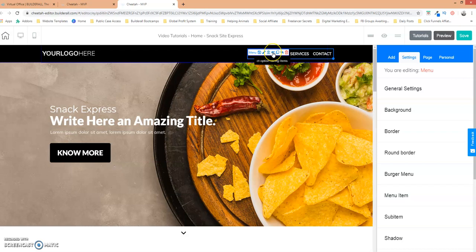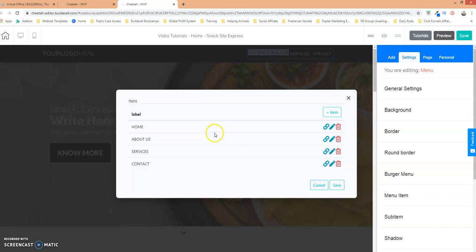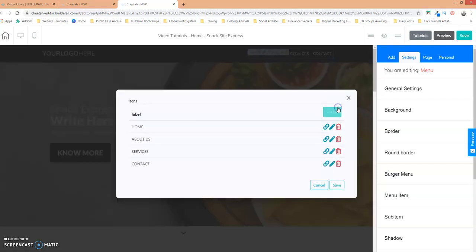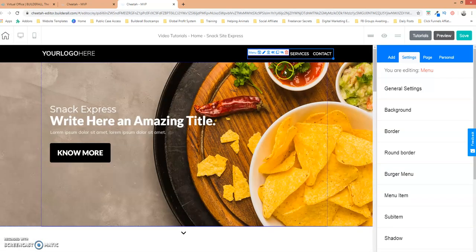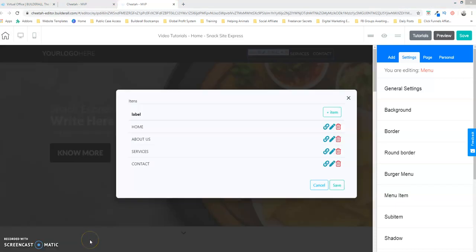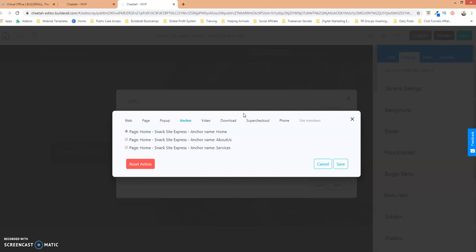So what we want to do is we want to select this little icon here. It says CT option configure items so we're going to click on that and we're going to click on the item right here. So what we want to do is actually select not the edit element but we want to set the link so we could click on that.